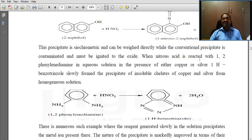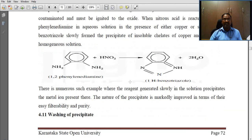When nitrous acid is reacted with 1,2-phenylenediamine in aqueous solution in the presence of either copper or silver.